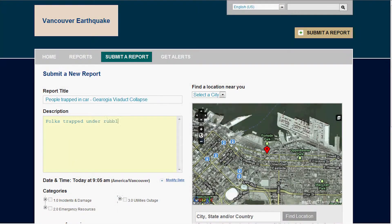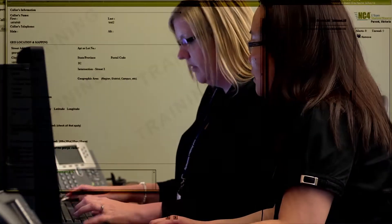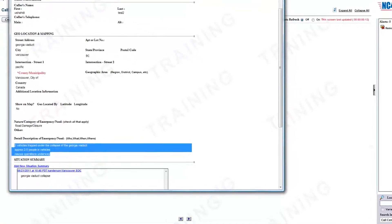What we did in the experiment is we took that information from a particular tool called Ushahidi, which is a crowdsourcing application that's been used in a number of the major earthquakes that have happened in the last year or so. We were able to pull that information from that system using the 311 contact center team, who were able to process it, decide what's important, and push the relevant information into the more formal emergency management system, which for the City of Vancouver was E-Team.